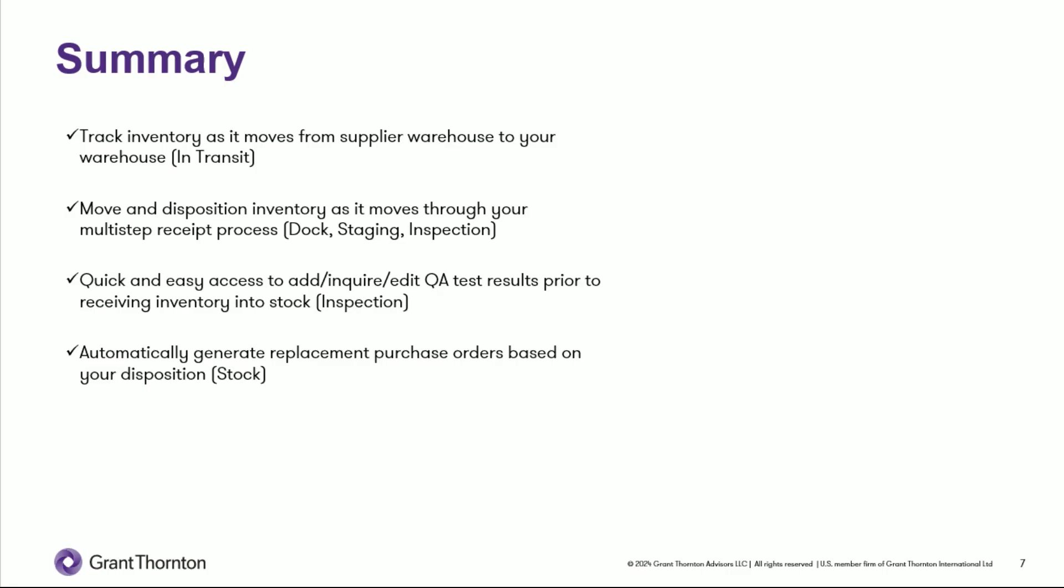In summary, receipts routing is a great means for tracking inventory as it moves from your supplier warehouse to your warehouse. That's your in-transit step. It's a great tool for moving and dispositioning inventory if you have multiple operations in a multi-step receipts process - docking, staging, inspection, etc. It's quick and easy to access to add, inquire, edit QA test results prior to receiving inventory into stock. And you can also easily use it to automatically generate replacement purchase orders based on your disposition. So anytime you have a multi-step receipt process, this is a tool you need to look into.